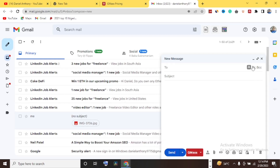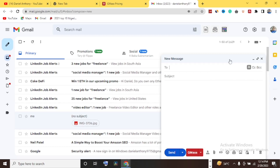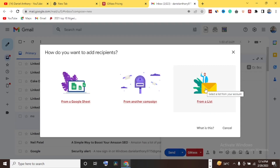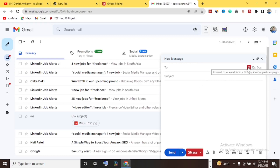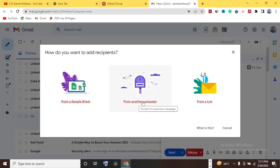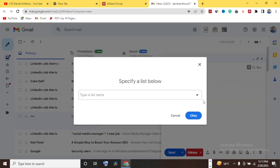It's very simple to get started. GMASS connects to an email list in Google Sheets or a past campaign. If I click on the GMASS icon, it asks: how do you want to add recipients — from Google Sheet, from another campaign, or from a list? So you need to have an email list built. If you have one in Google Sheets you can connect directly, or you can select from a previous campaign in your account.